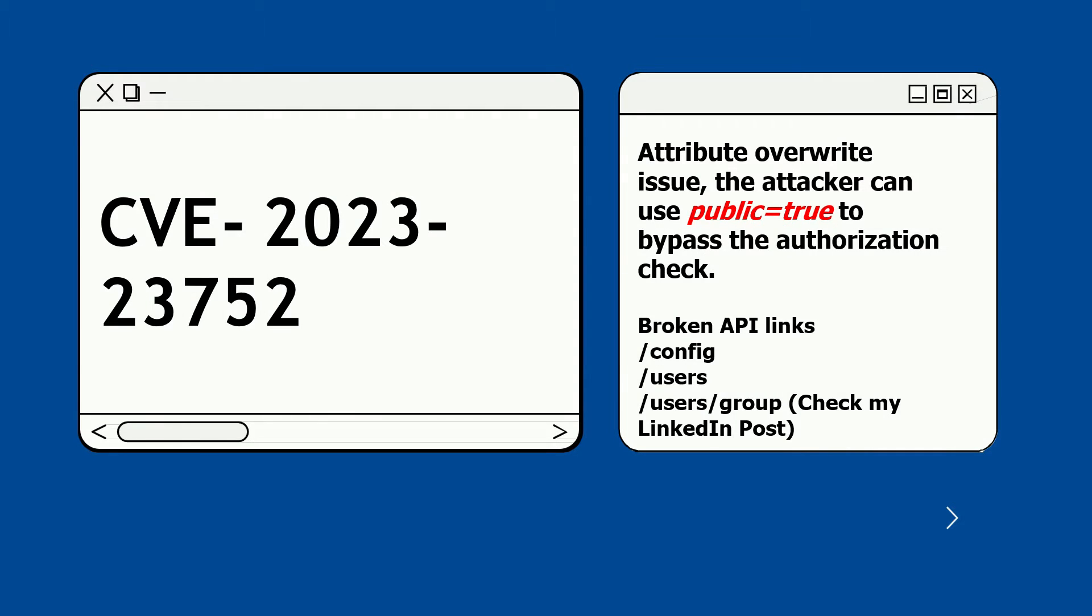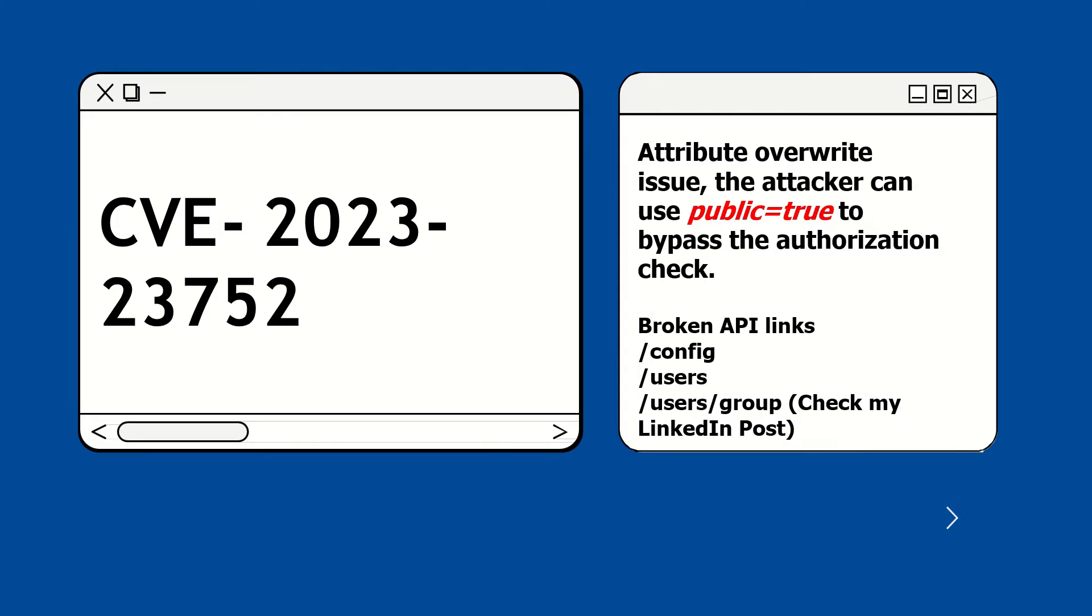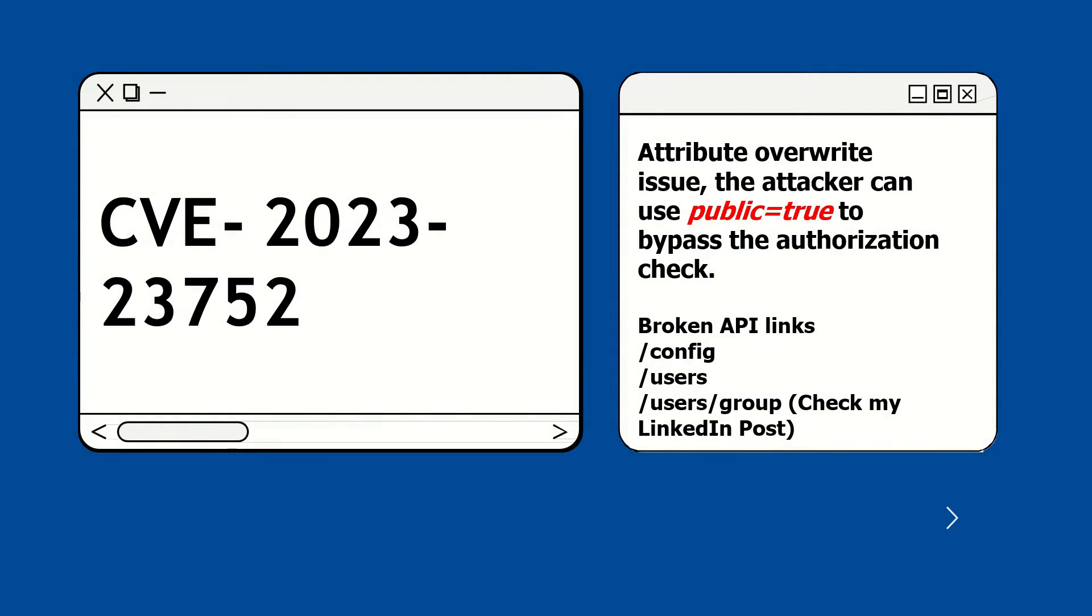CVE-2023-23752, an issue was discovered in Joomla API endpoint. The reason for the vulnerability is an improper access check that allows unauthorized access to web service endpoints. This issue is caused by an attribute overwrite issue. The attacker can use public equals true to bypass authorization check.